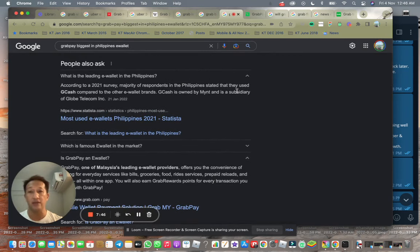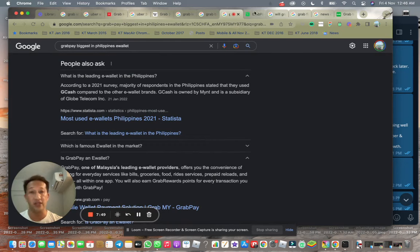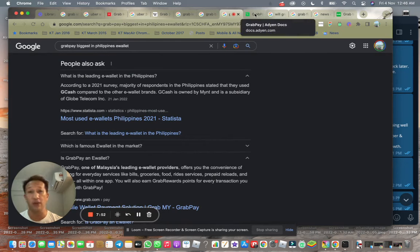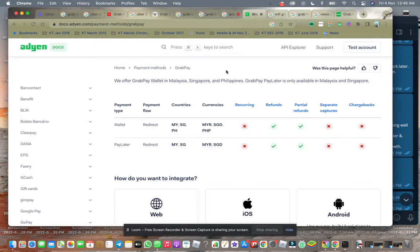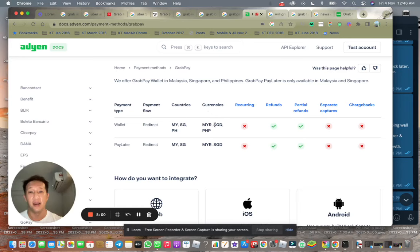E-wallet, they are doing well in Malaysia and Singapore. Many people in Malaysia are using e-wallets as well to buy stuff with a lot of merchants, cashless societies. Malaysia, Singapore, and Philippines.